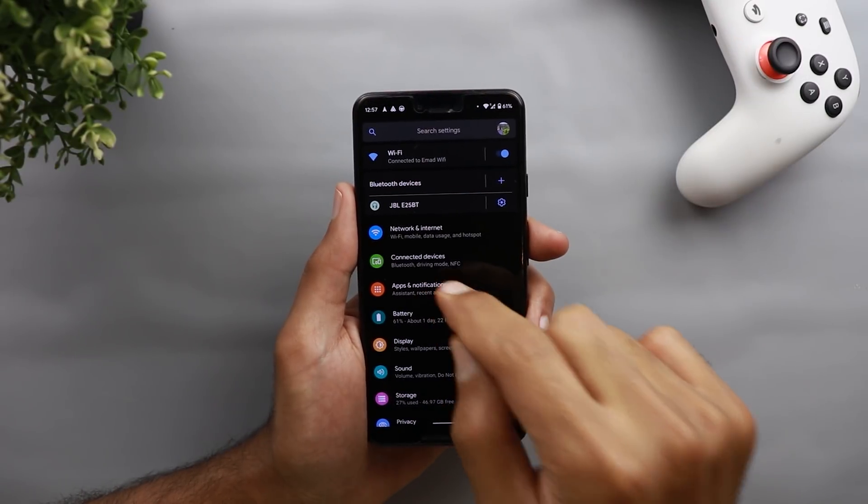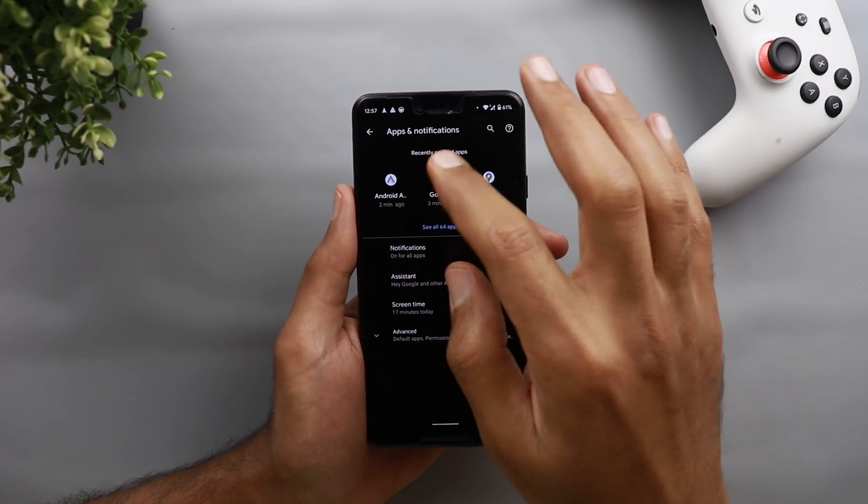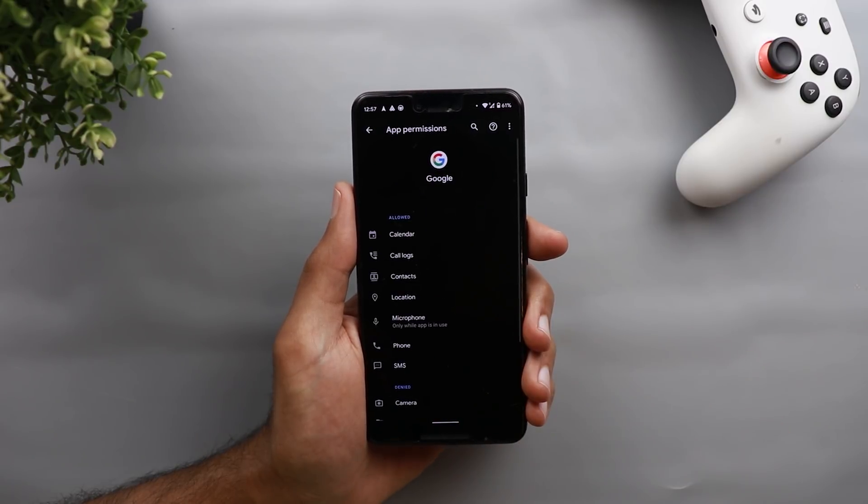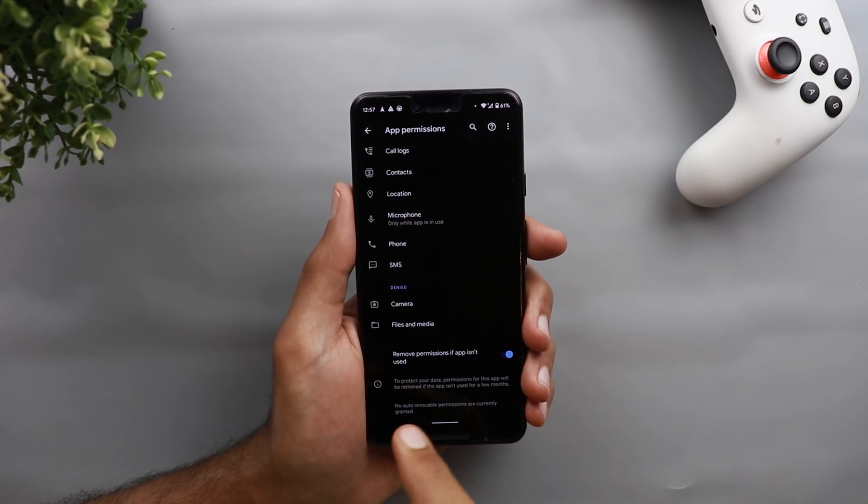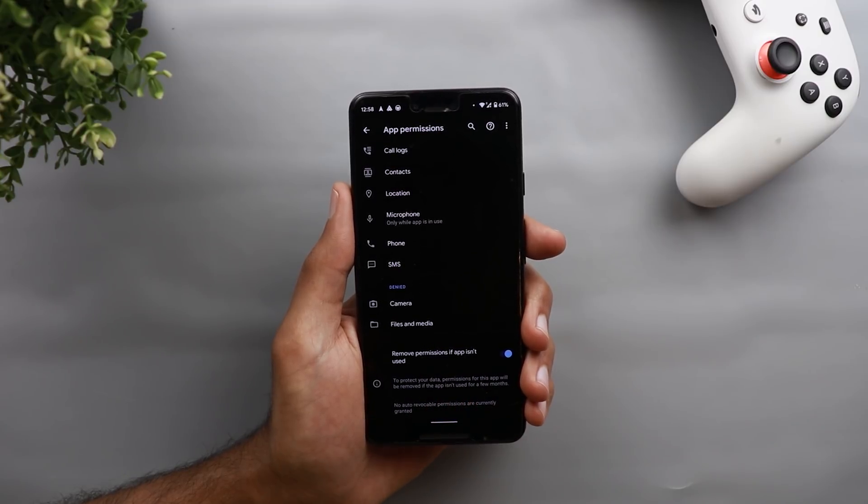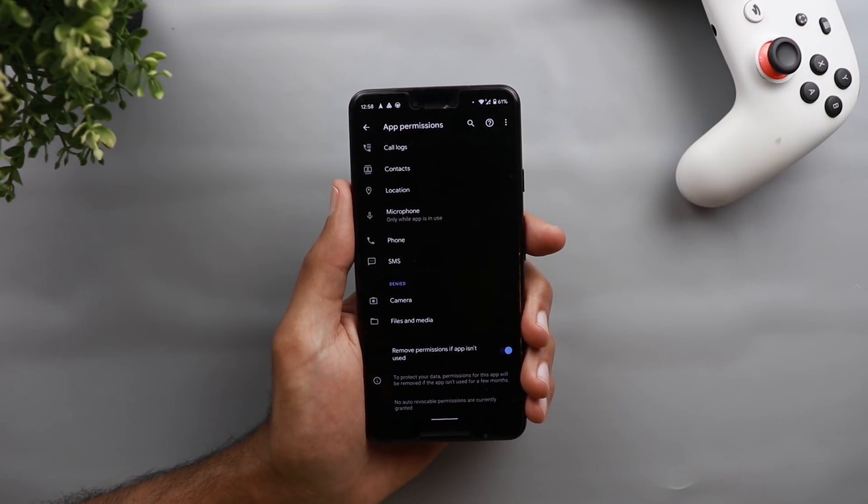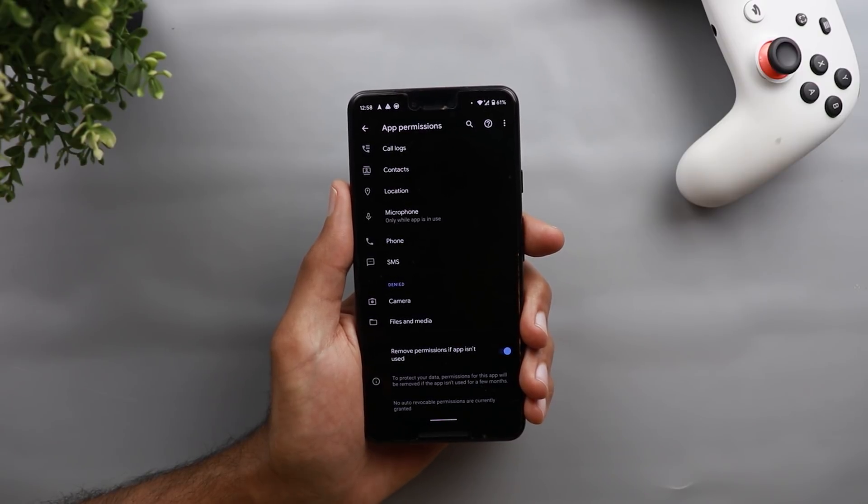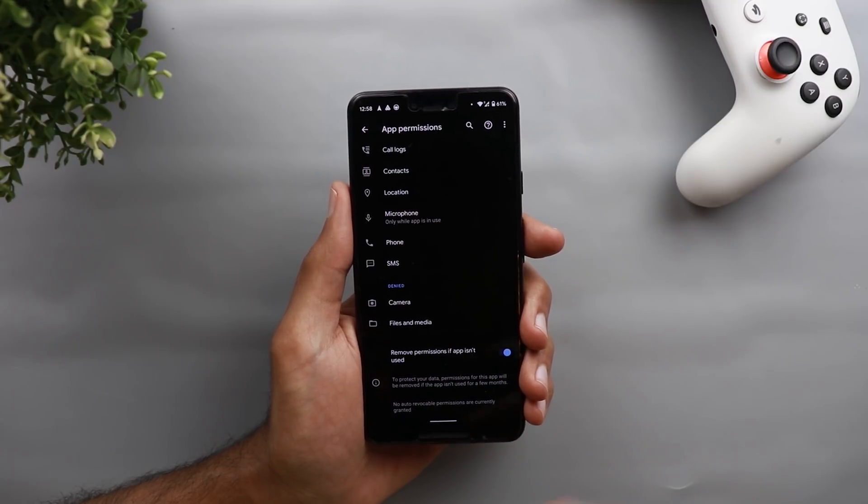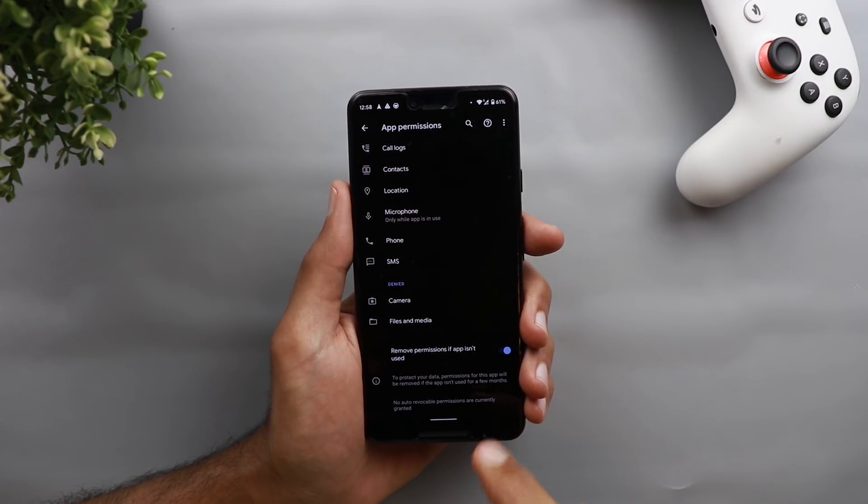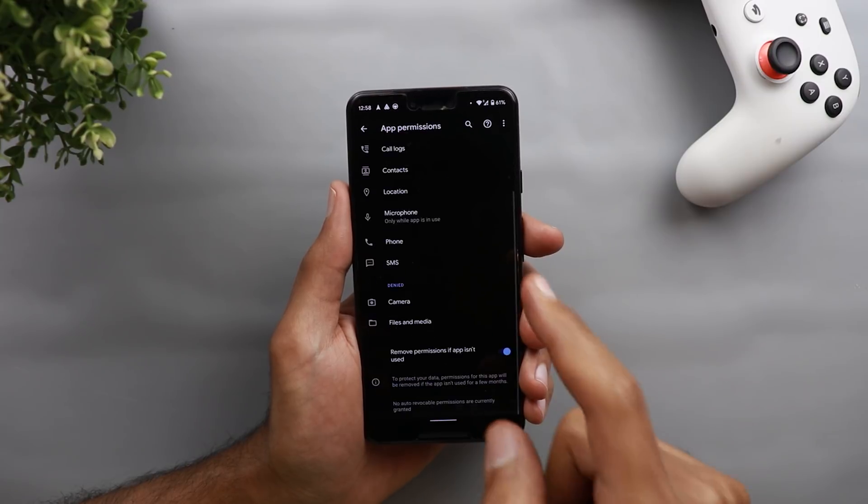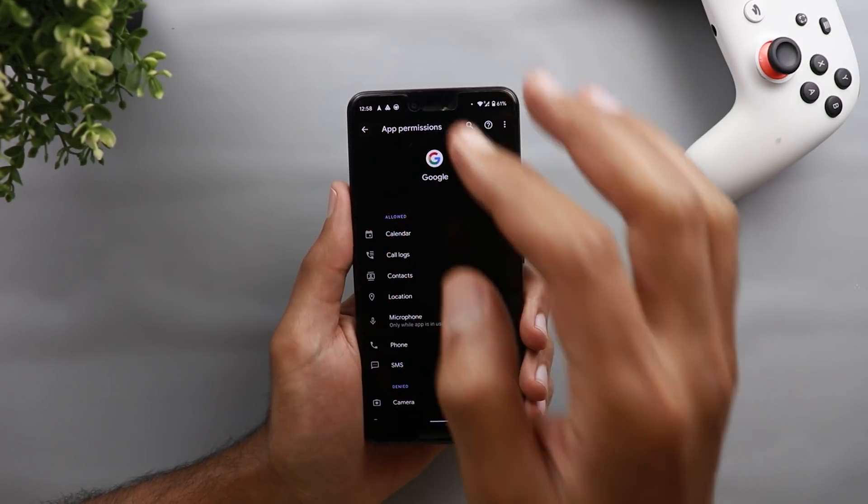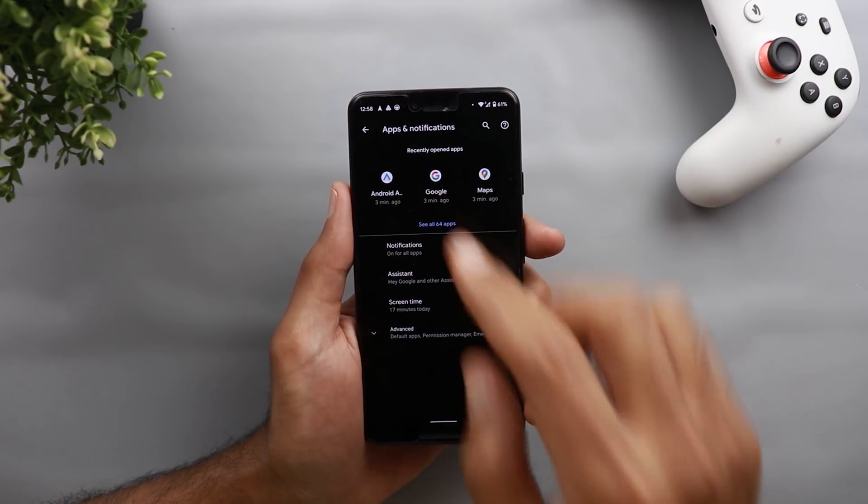Another change here, if you go to apps and notifications, and go to any application and tap on permissions, now you see a new option called remove permissions if app isn't used, which means it will automatically revoke all the permissions already provided to the application if you didn't use it for a certain time. But it doesn't say here for how long exactly, it says here for a few months. So it doesn't really say for how long, but it will automatically revoke all the permissions you gave previously to the app if you didn't use it for some time.